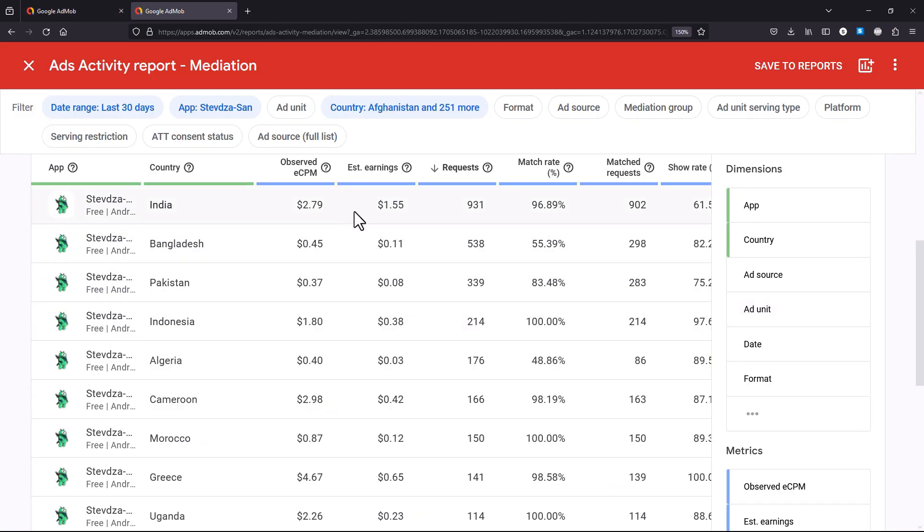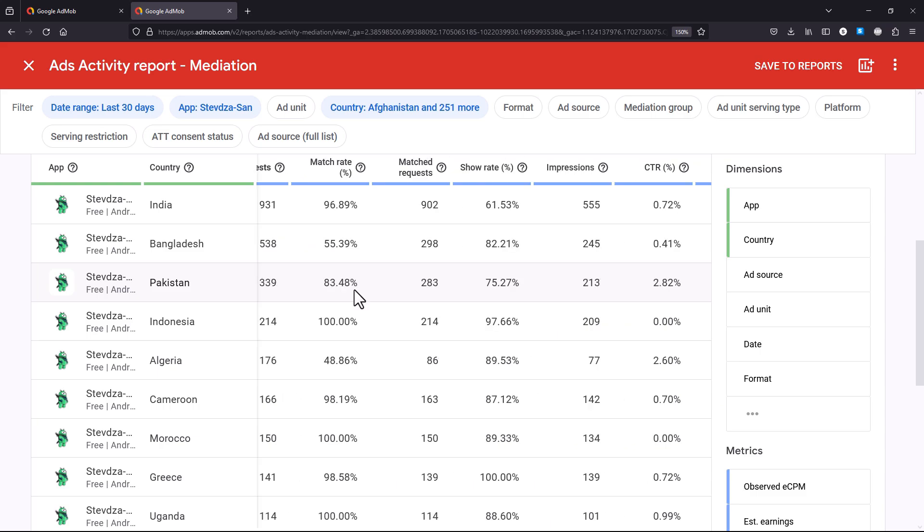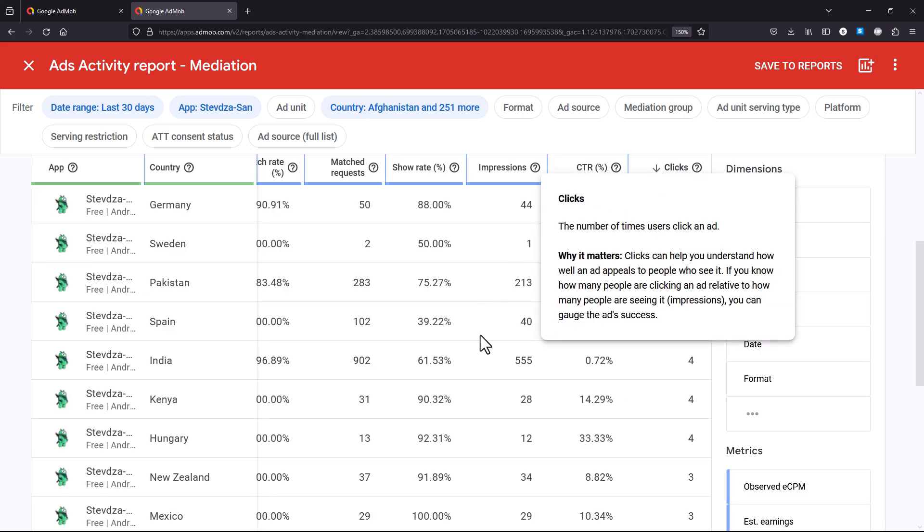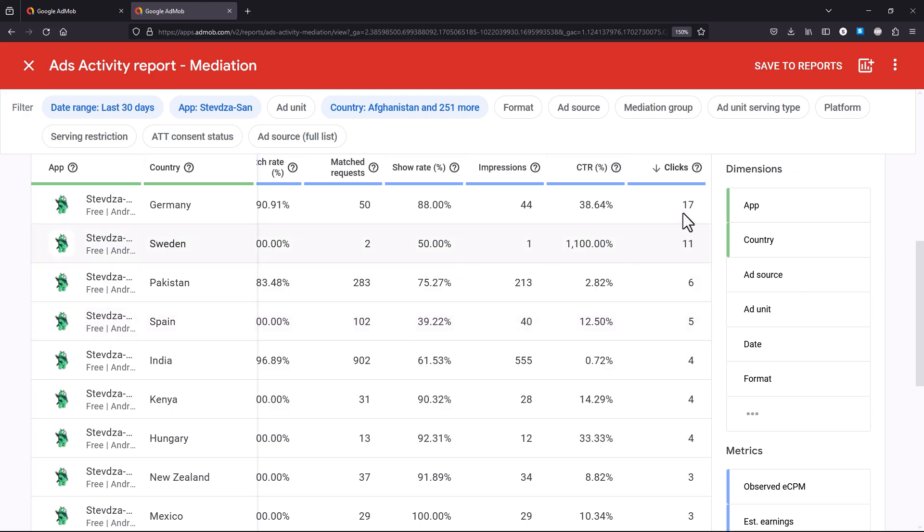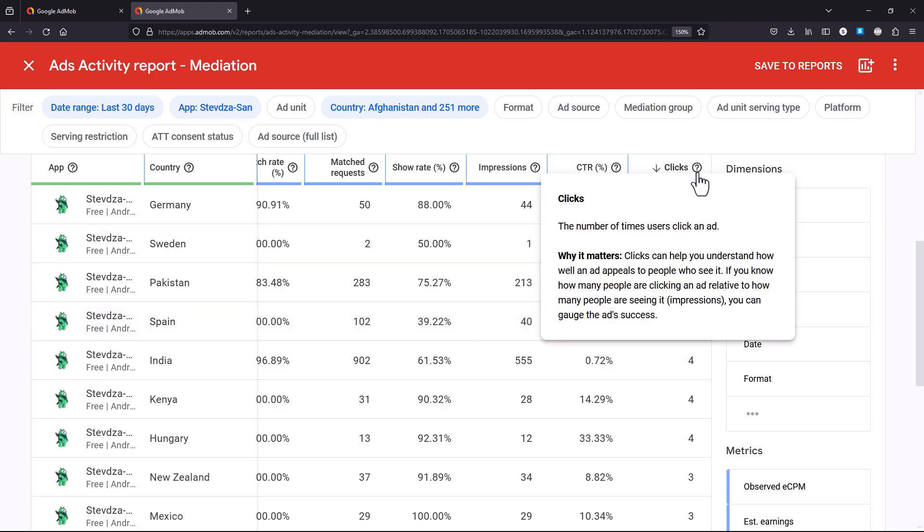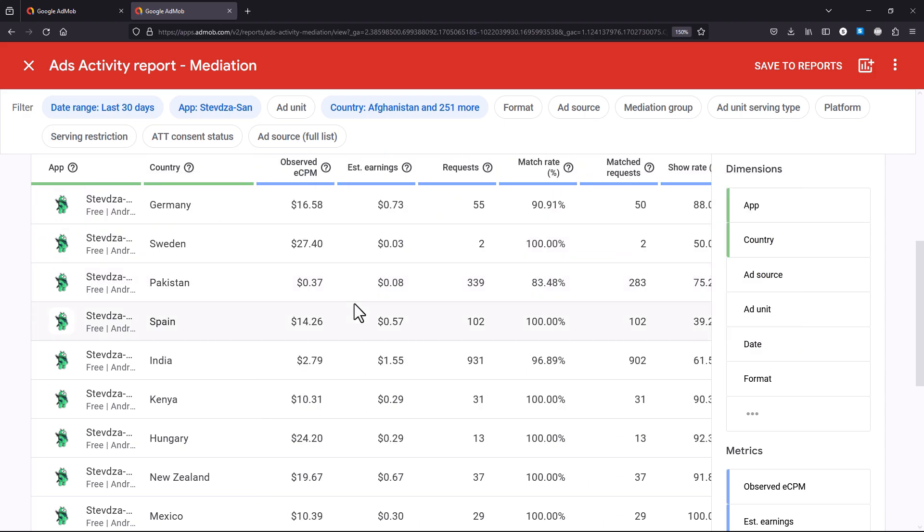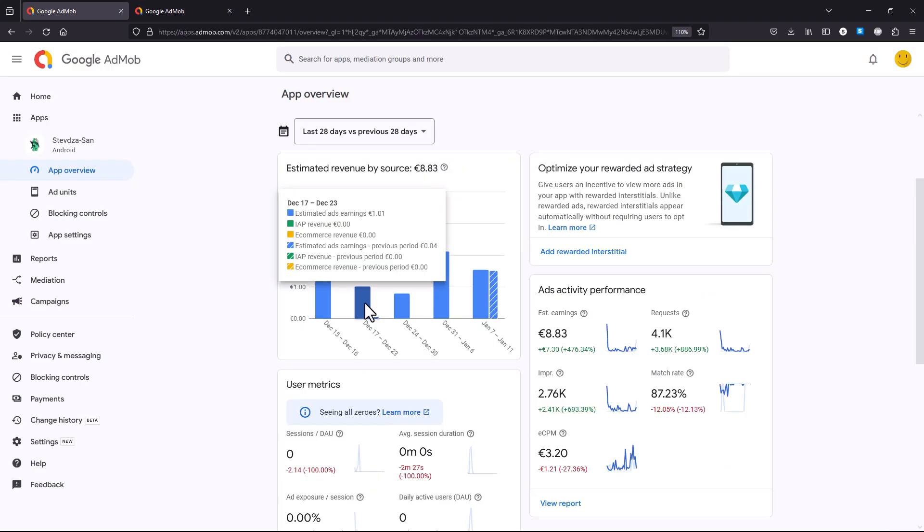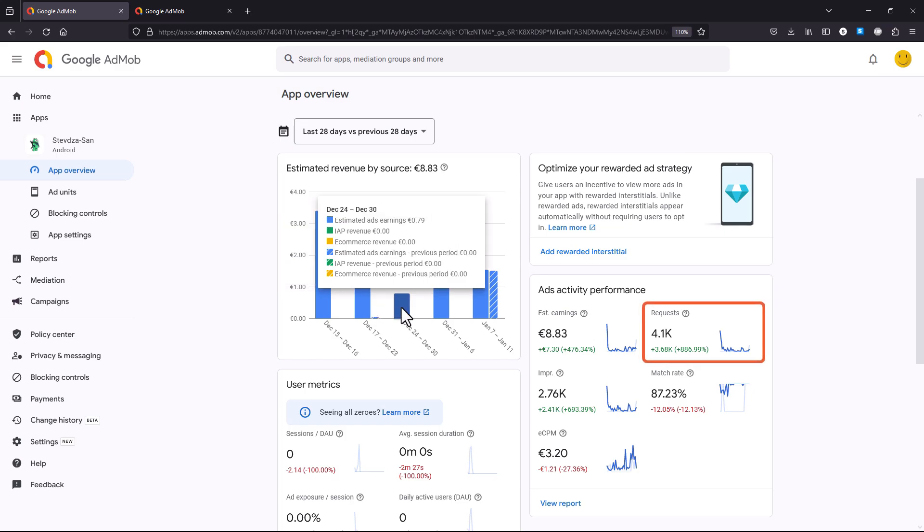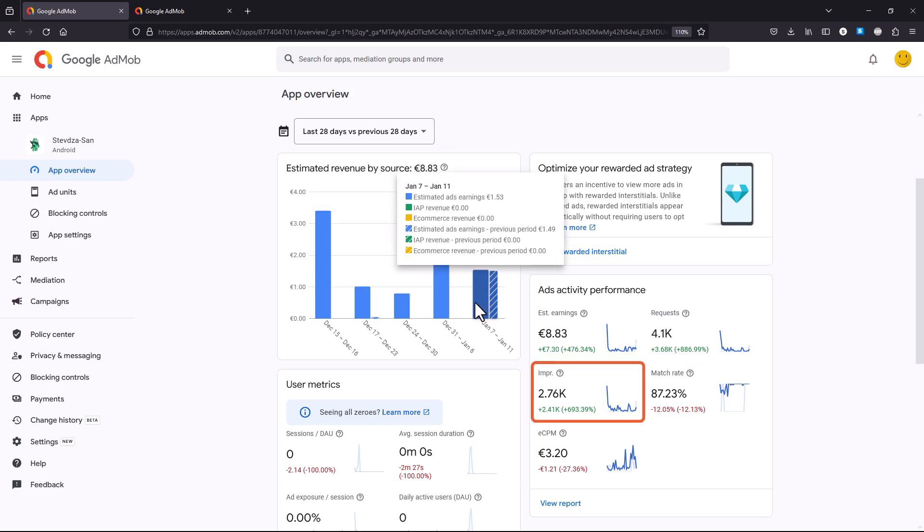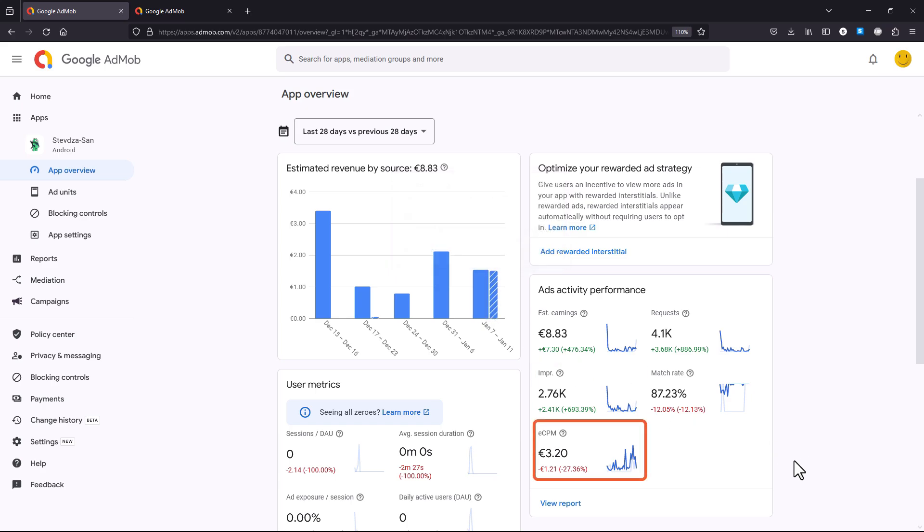Down below, you can see that India was the number one country that most of my impressions came from. Then we have Bangladesh, Pakistan, Indonesia, and so on. Sadly, these countries have some of the lowest CPM, which is short for cost per mile, or cost per 1000 impressions. In total, there were about 4100 or 4300 requests that were made towards the ads in my app. Around 3000 impressions, and an average CPM of 3.20 euros, or 3.70 dollars.